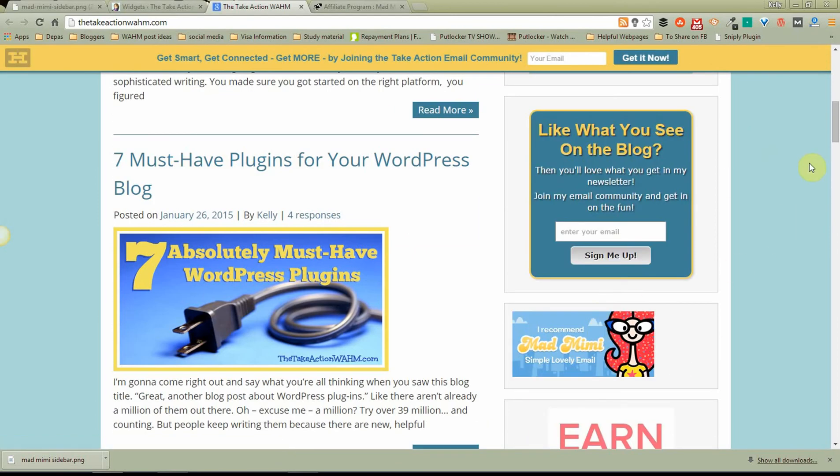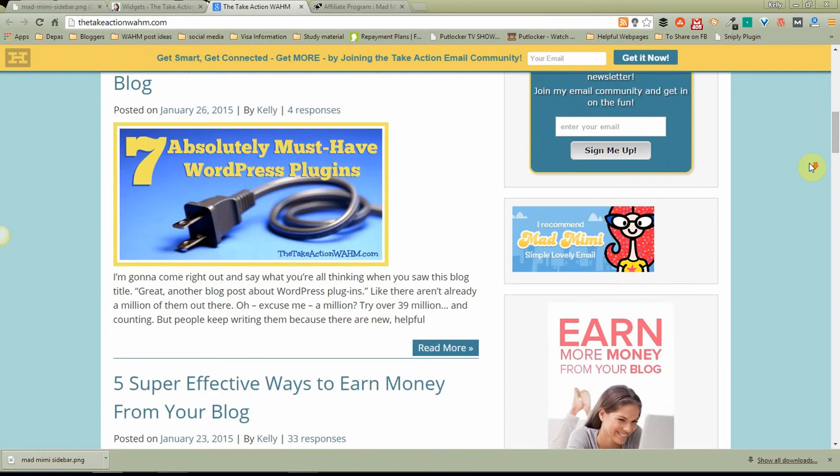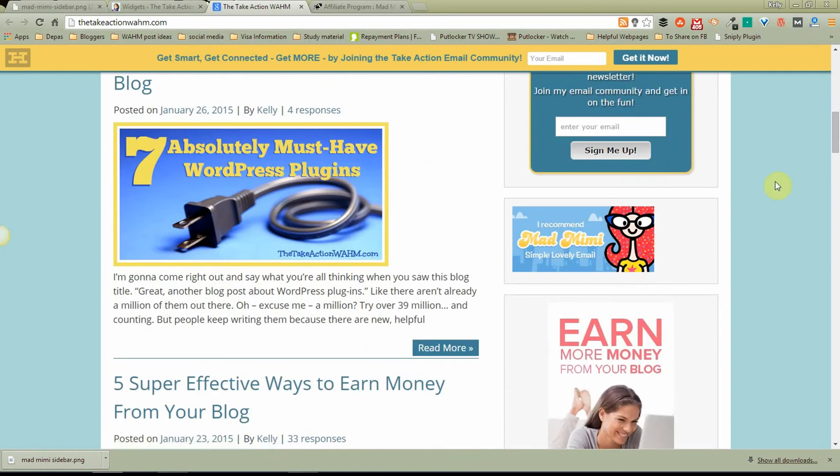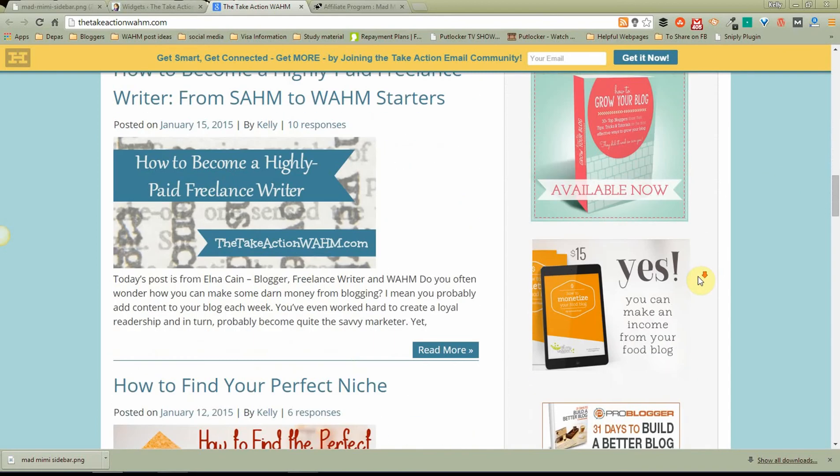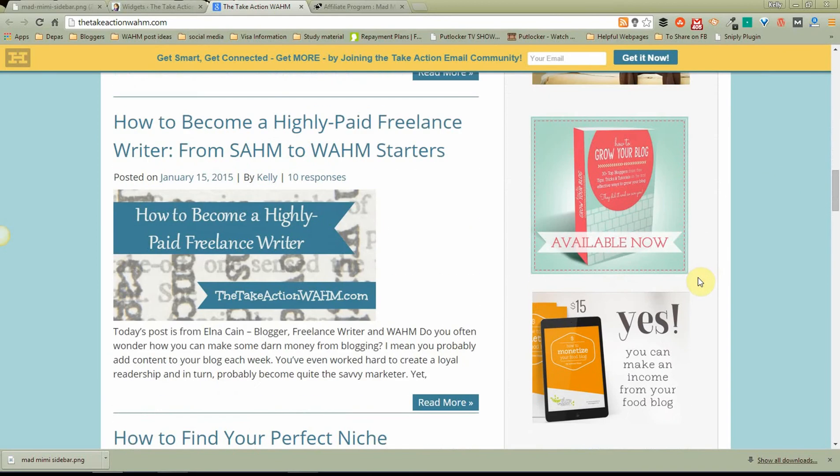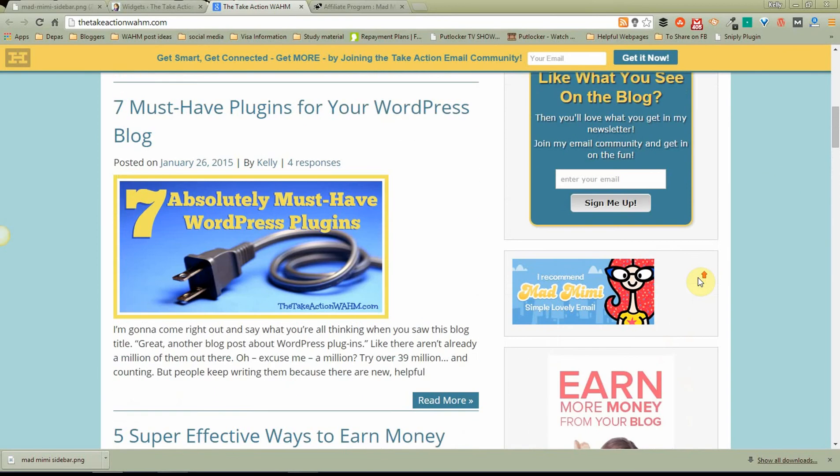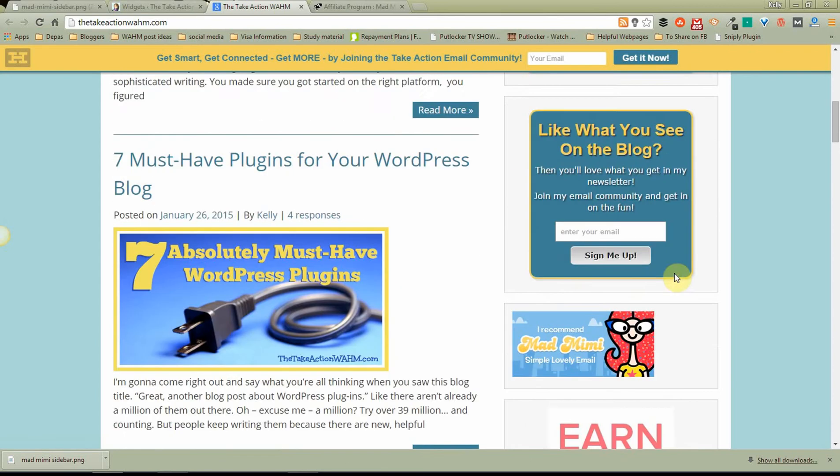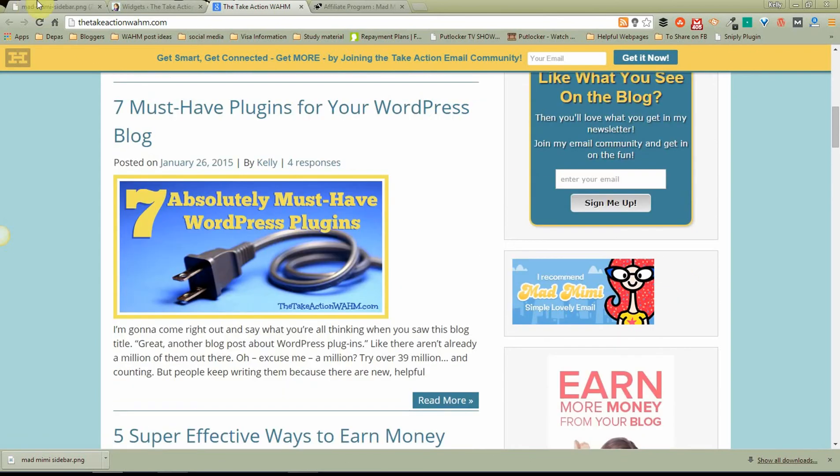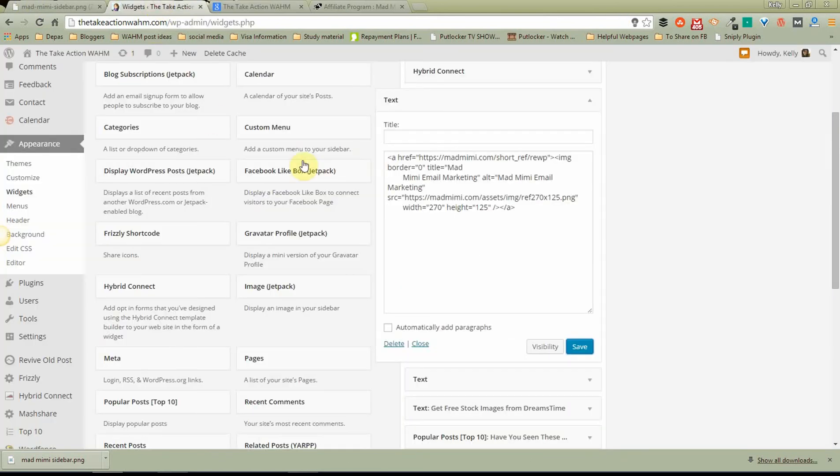Now, you may notice, it's kind of slammed over to the left here. Just like images that you put on your blog post, the things that go into your sidebar here can be aligned to the left, the right, or in the center. And I want this aligned to the center with the rest of my banners there. So I'm going to run back over here and I'm going to put in code that tells it to do that. And this is super simple.